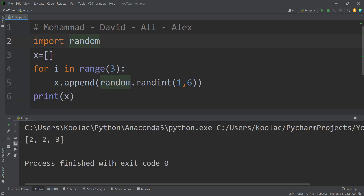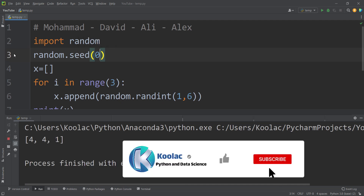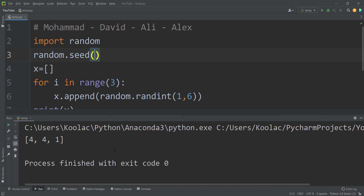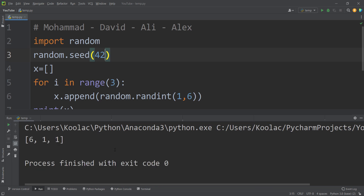After the for loop, printing x gives us 3 different numbers, and running the code again gives different results because it's a random process. I can apply the same concept of random seed here by typing random.seed and passing, for example, zero. Running the code gives certain results, and running it again and again gives the same results. Passing 42 also makes it reproducible.